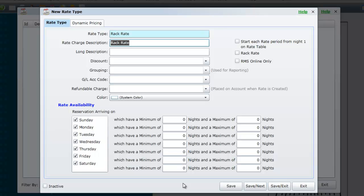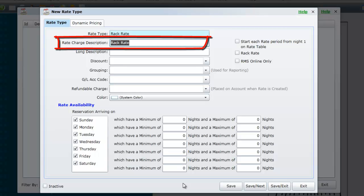Other options on this screen that you may wish to take advantage of at this time are tariff charge description. This is the description of the tariff charge when it is applied to a reservation account. You may wish to change this to accommodation.